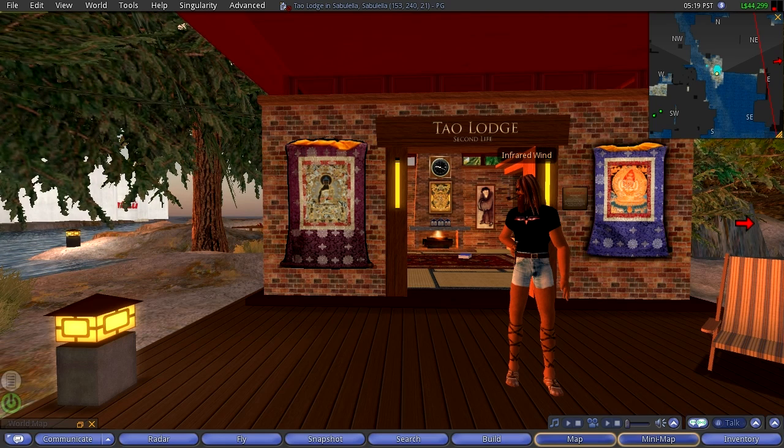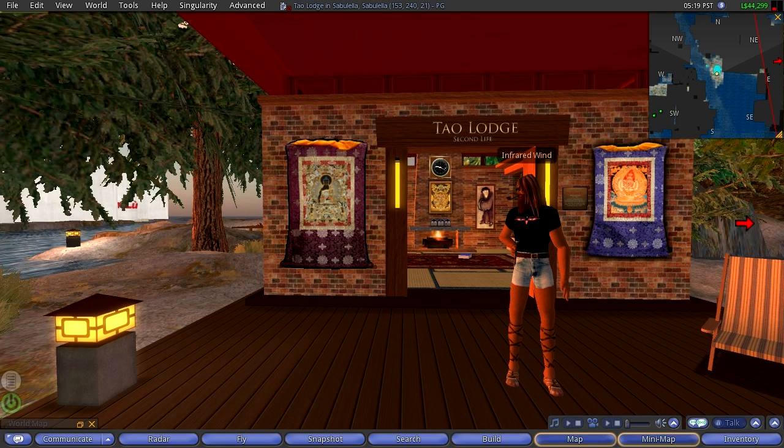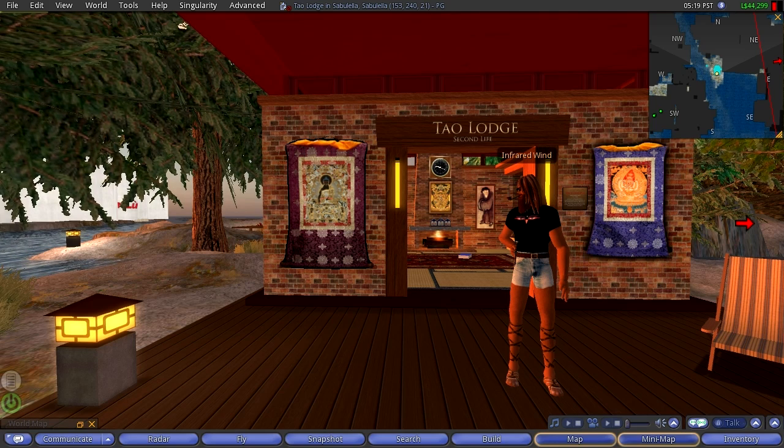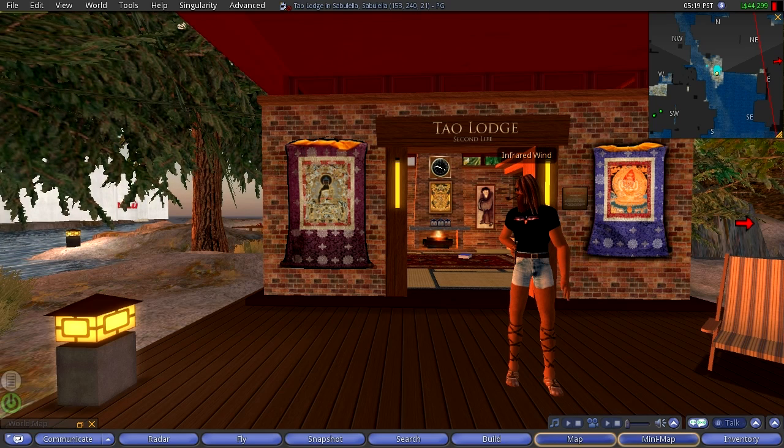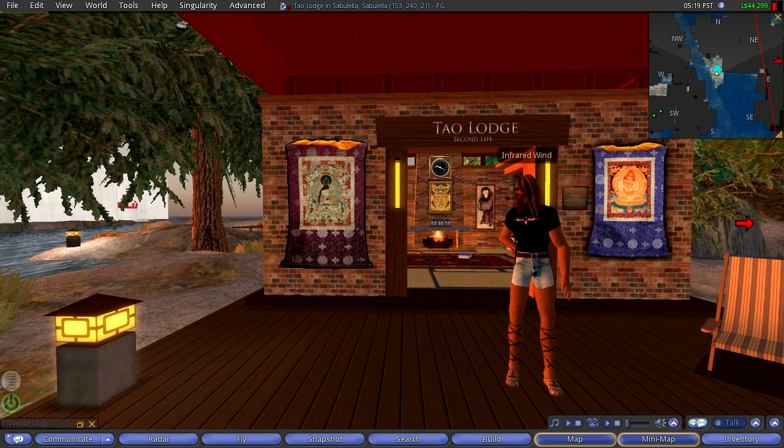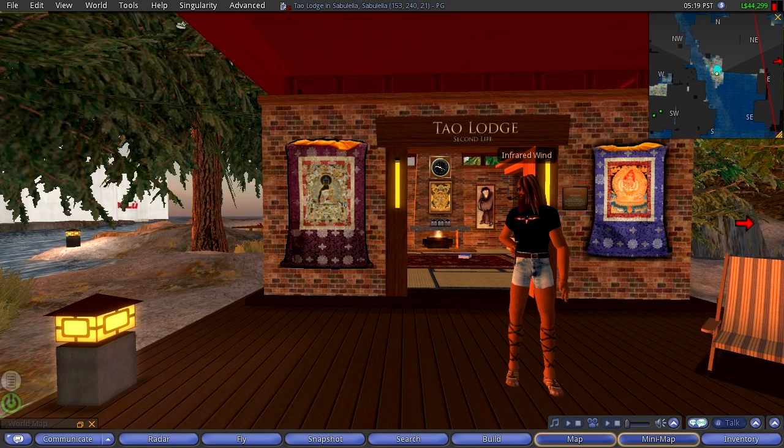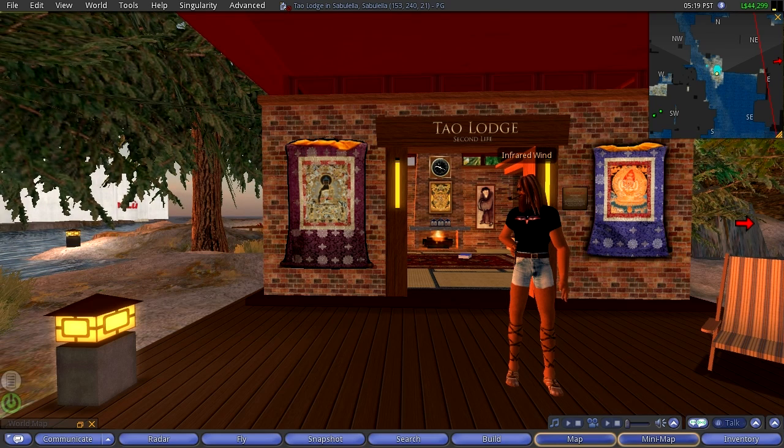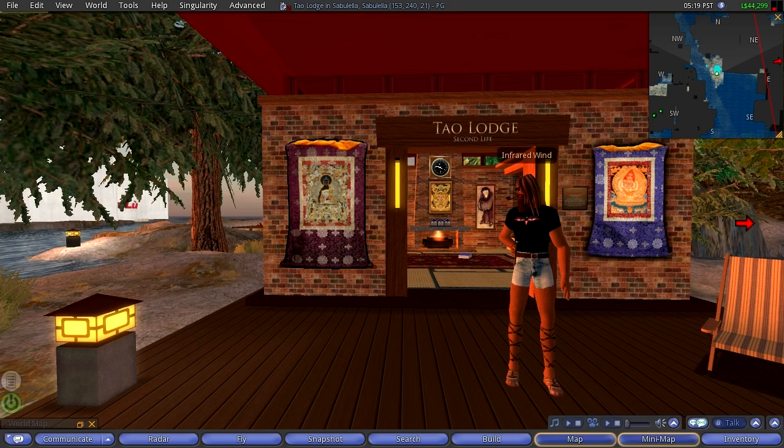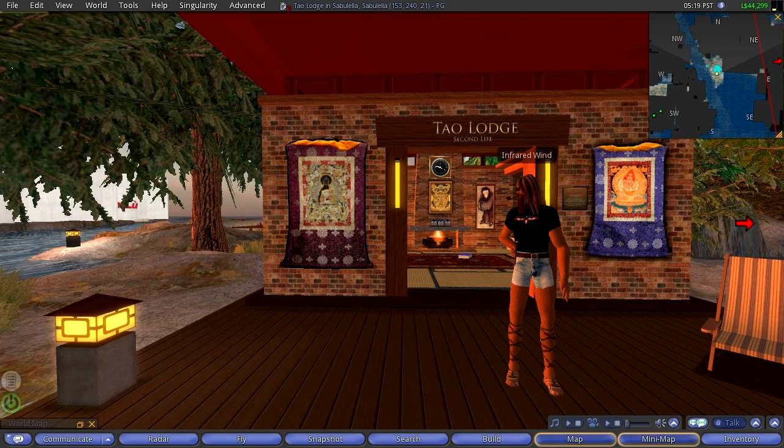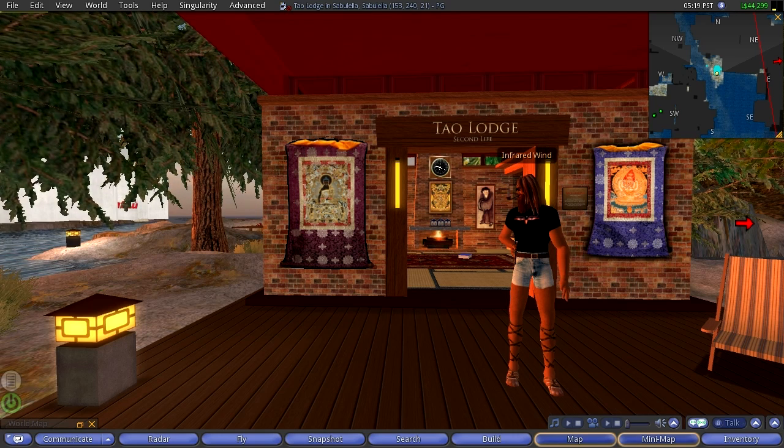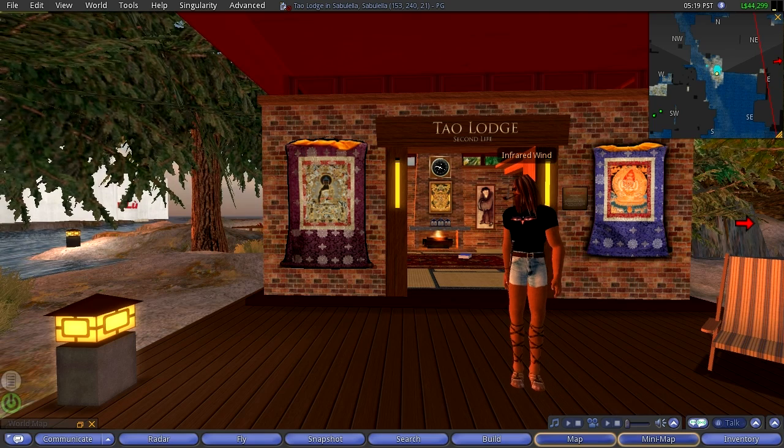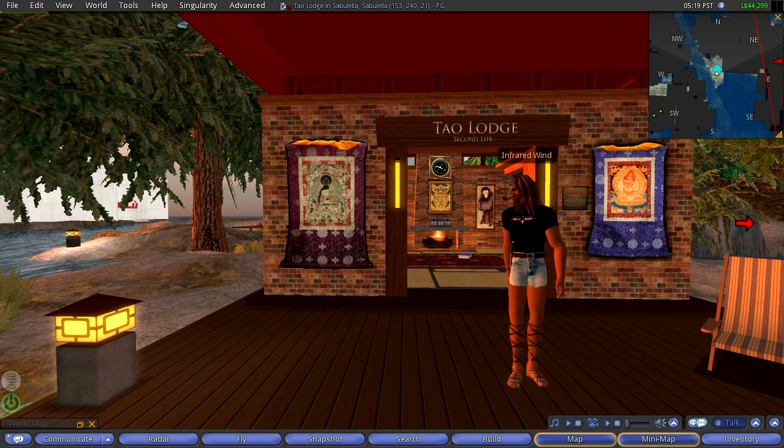In episode one we showed the map because Second Life is a virtual reality, a virtual world. So let's start with the map and get an overview of the real estate or the world that we're talking about, and I'm going to continue that in this episode.